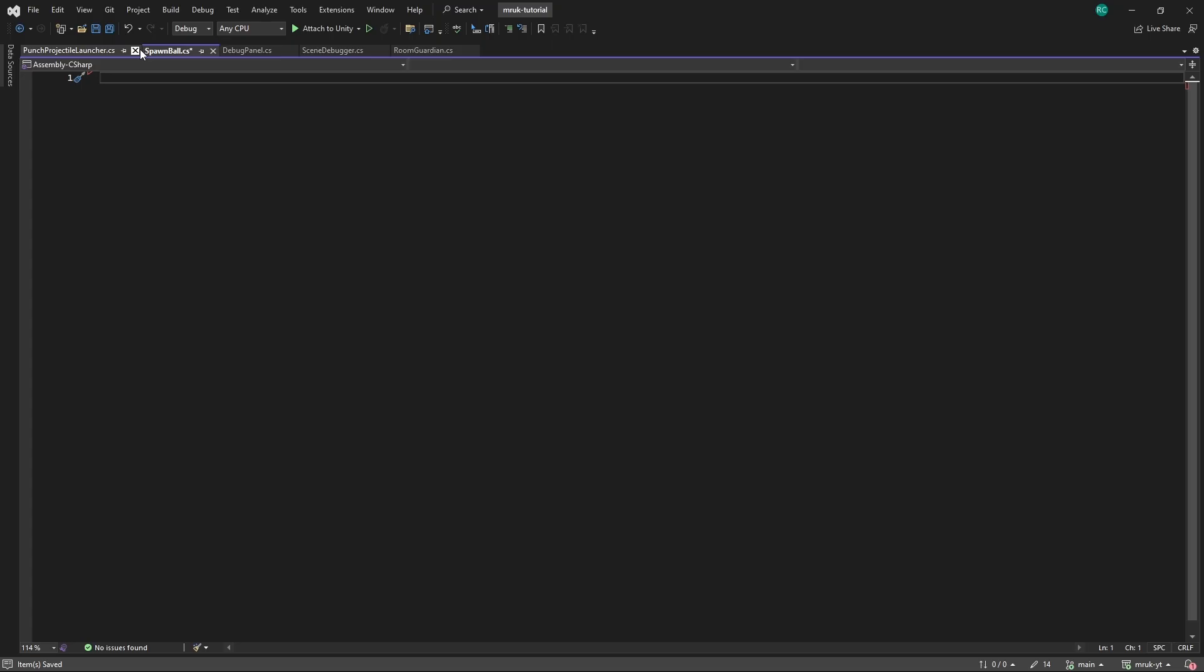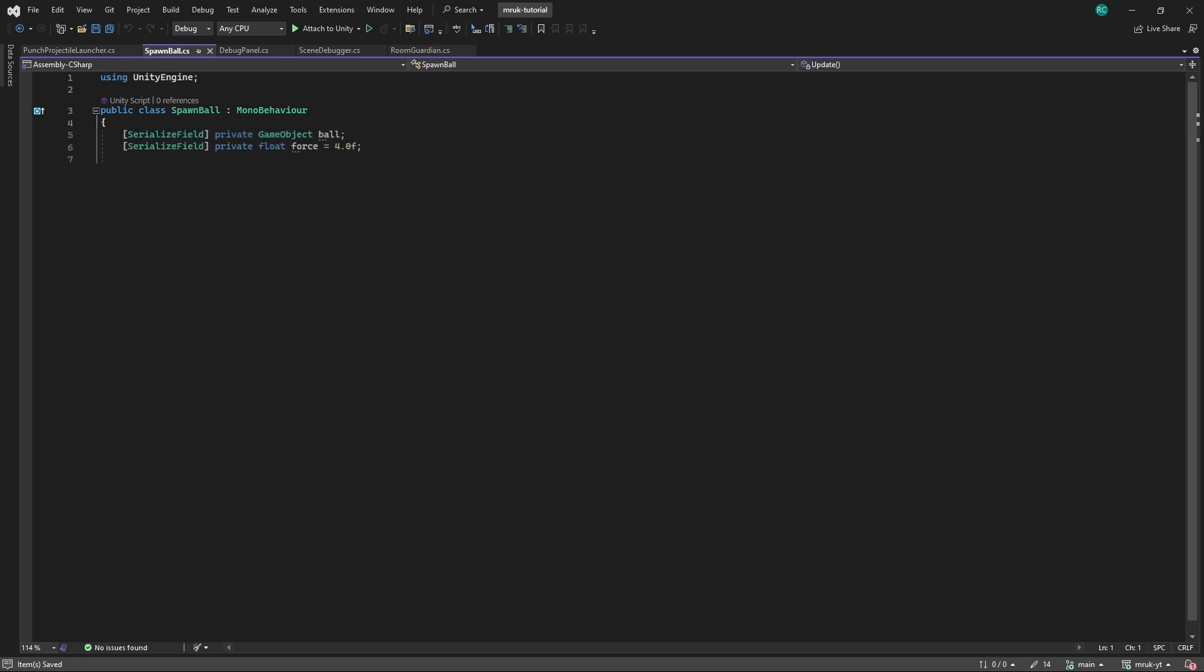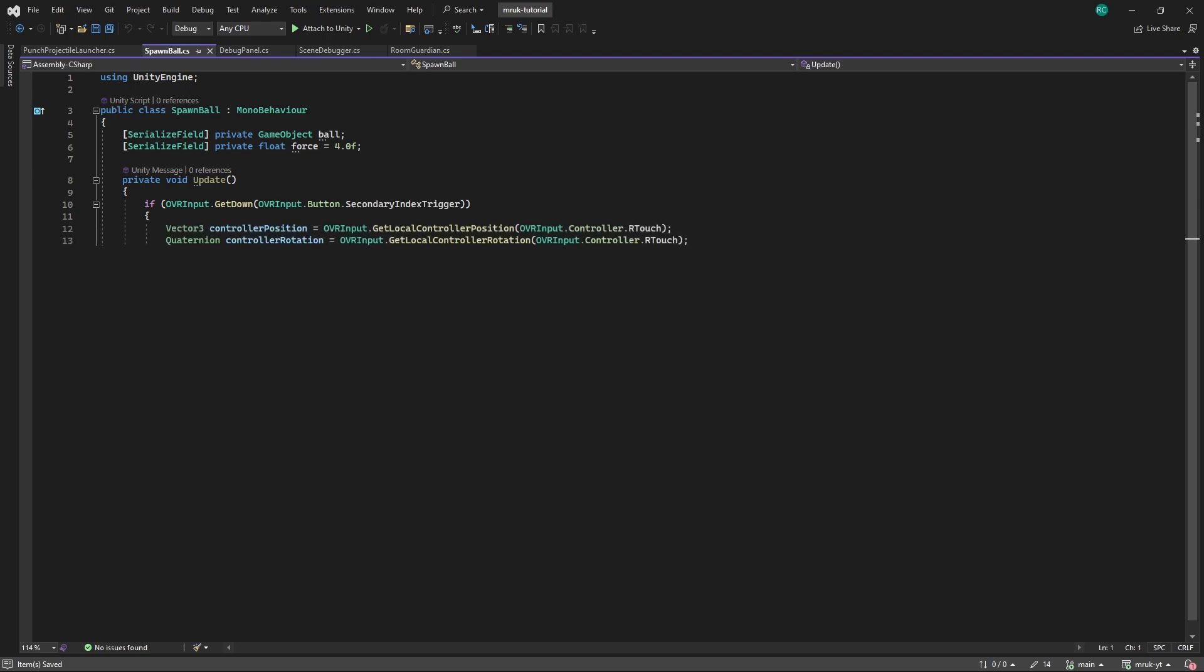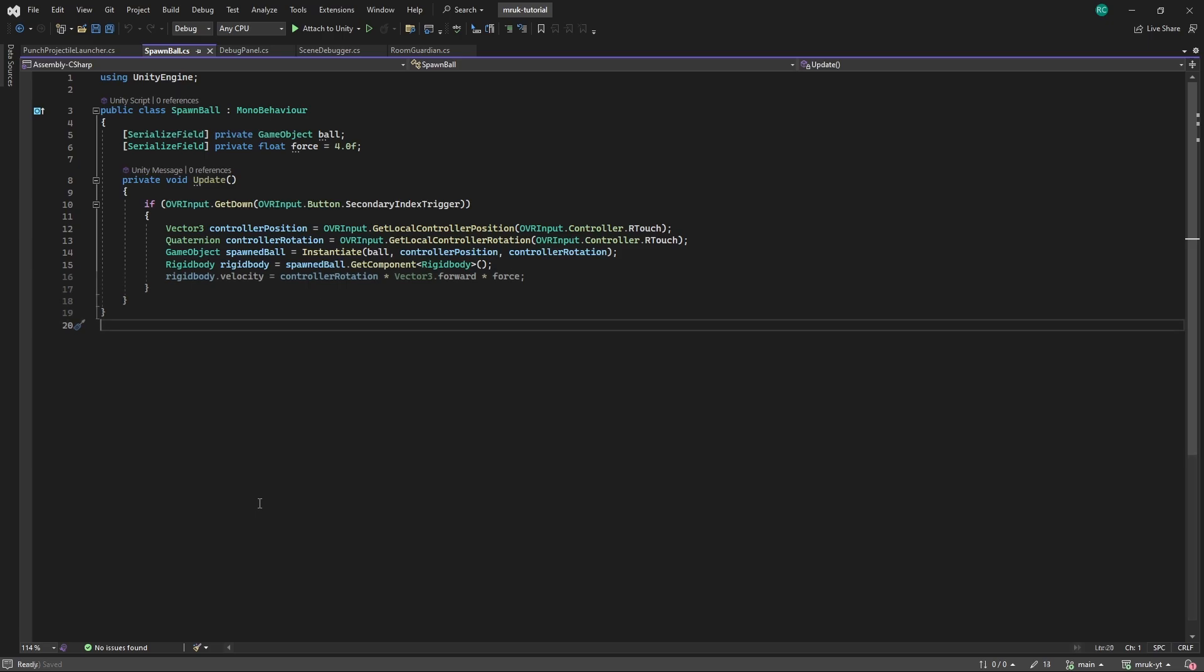Now we need a simple script to instantiate the ball and shoot it into our room. Let's create a scripts folder and create a new script called spawn ball. In this script, we want to firstly declare two fields that we can modify in the inspector, which is the reference to the ball prefab and the force with which we would like to shoot it. We then simply have an update method where we first check if we press the trigger button on the right controller, which is also known as the secondary index trigger. If so, we get the position and rotation of the right controller and instantiate the ball prefab at this position and rotation. Lastly, we fetch the rigid body of our spawned ball and apply force to it, to shoot it from our right controller into the forward direction of the controller at this moment.